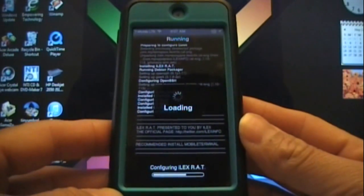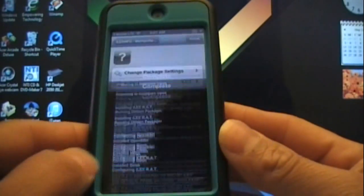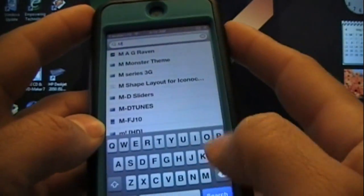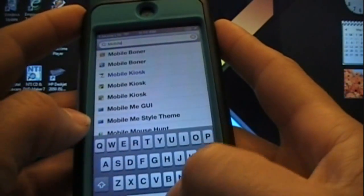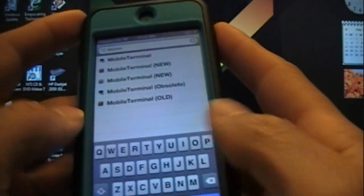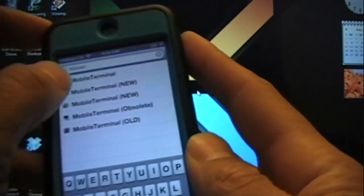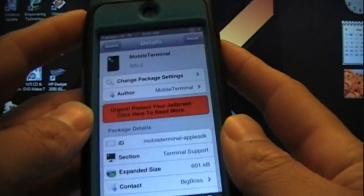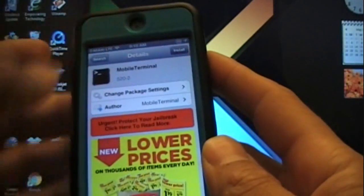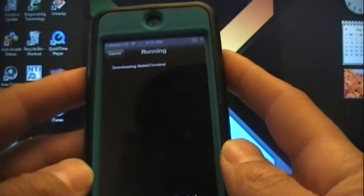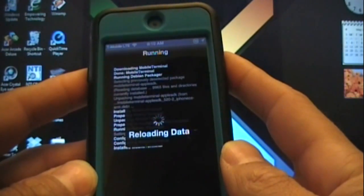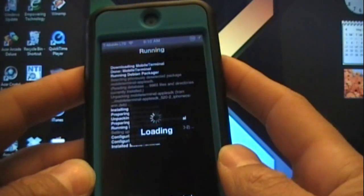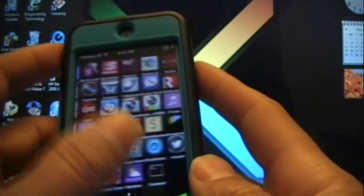Remember, like I said, you do need Mobile Terminal installed. Now that this is installed, you're going to want to go to Mobile Terminal. It is free in the Big Boss repo if I'm not mistaken. I would select the very first one, Mobile Terminal 520-2. That's the one you want to install, so go ahead and install that too.